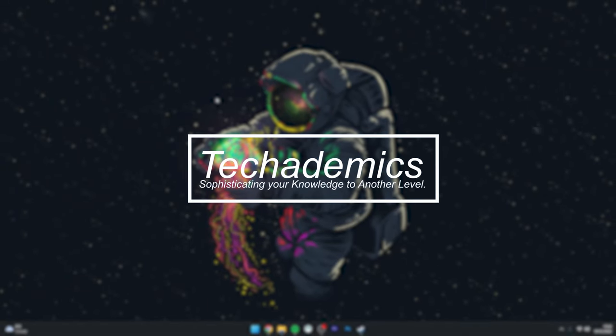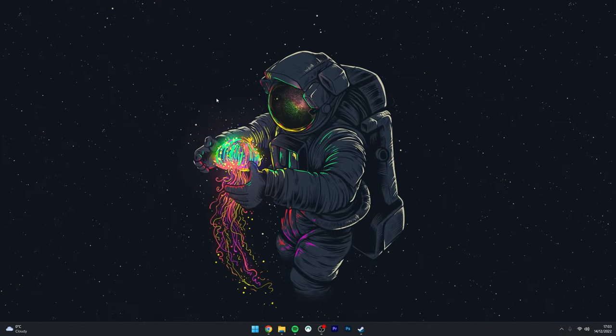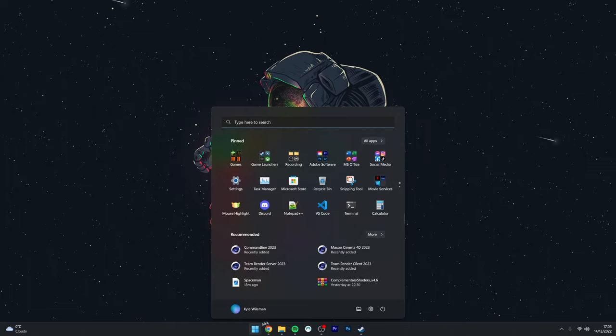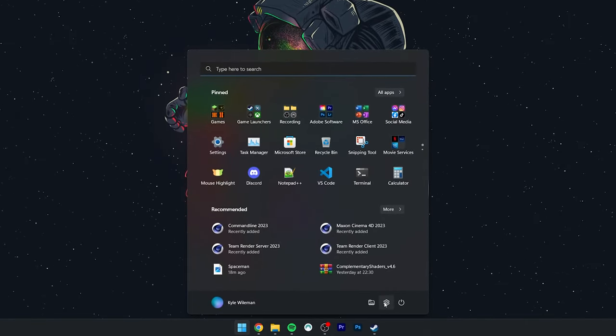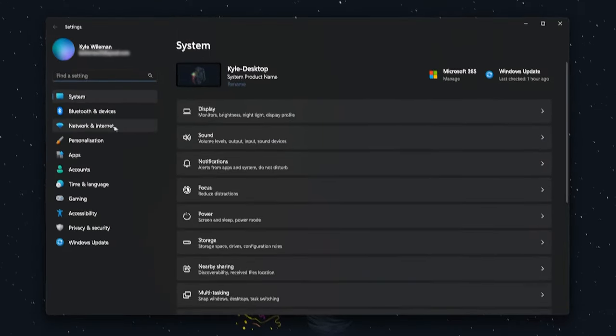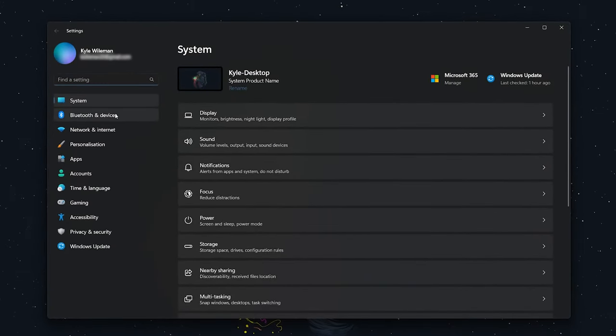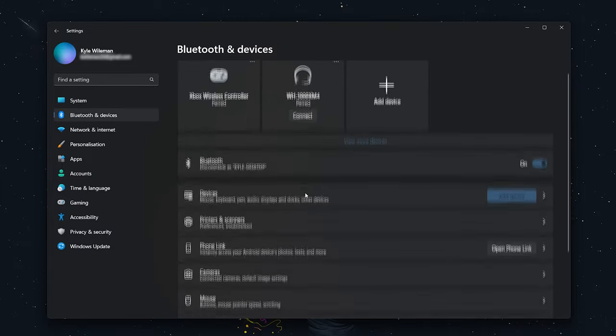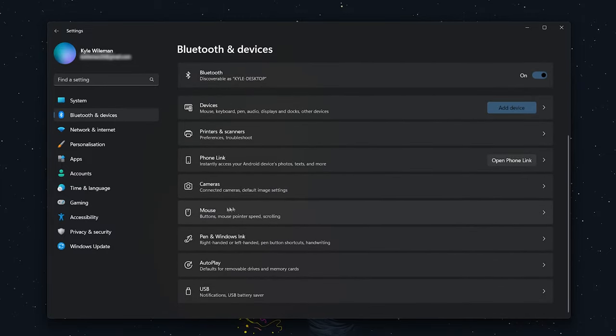To change your cursor in Windows 11, it's actually very simple. First, click on the Windows icon and then click on the Settings icon. From here, click on Bluetooth and Devices in the left-hand side menu, then scroll all the way down.